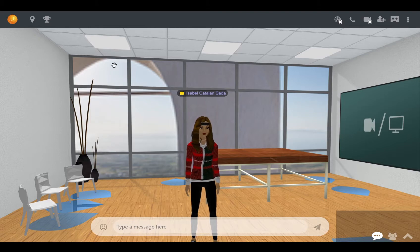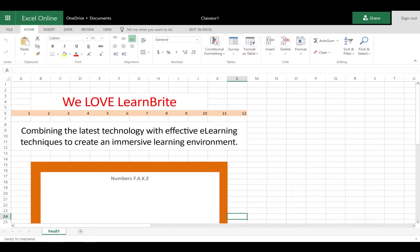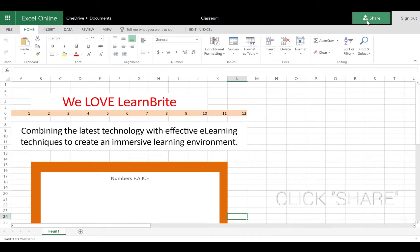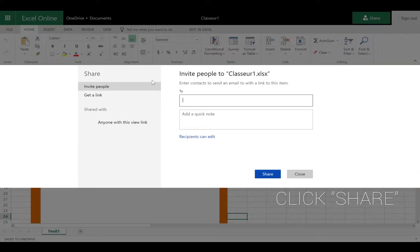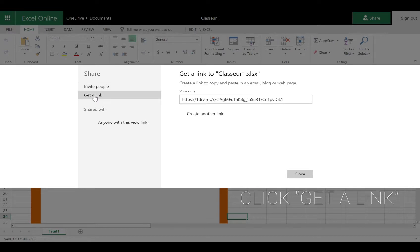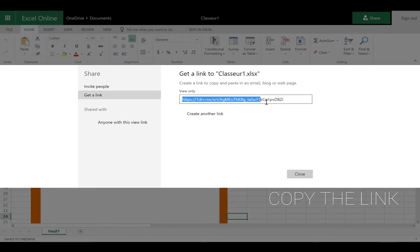First, you'll need to open the Excel Online sheet you wish to add to your platform on your browser. After doing so, look on the sheet's top right where you can see the green share button and click on it. A little window appears, then click on get a link. A link will appear, so you'll need to highlight it and copy it.